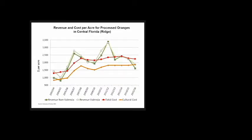This graph shows economic returns. The orange line denotes cultural cost of production, the red line total cost, and the two green lines revenue for Valencia and non-Valencia oranges. In the past four seasons, they haven't been making any money on average, particularly in 2015-16 when they're below the orange line. This was the introduction; I'm moving to pest mobility and area-wide pest management.